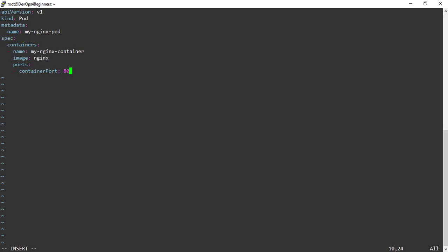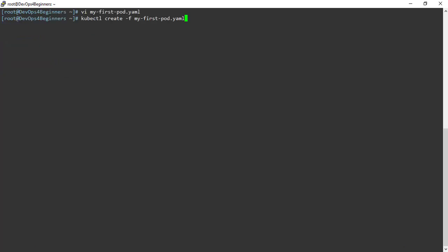A pod can have one or more containers. You can specify one or more containers by adding a dash before the name and then providing the container name. The dash indicates it's a multi-value set. Let's see how to execute this YAML file to create my-nginx-pod. Save and quit the YAML file. To create a pod from a YAML file, execute the command kubectl create -f and provide the name of the YAML file.